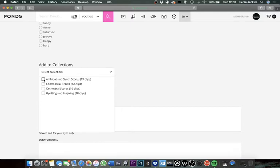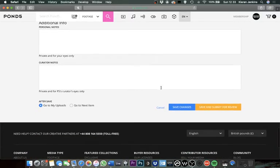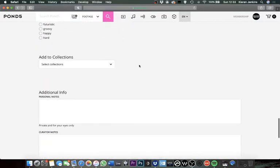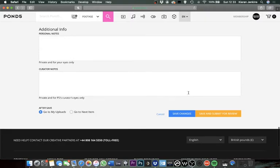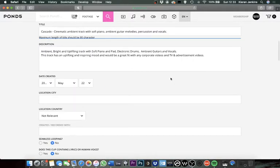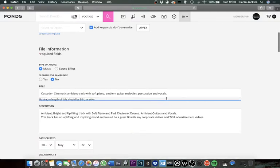But other than that, that is pretty much the entire process. What you're going to need to do from there is just to save and submit for review. What's this? Your maximum should be 80. Ah, so I think the title is too long. There we go, and we are off, excellent.